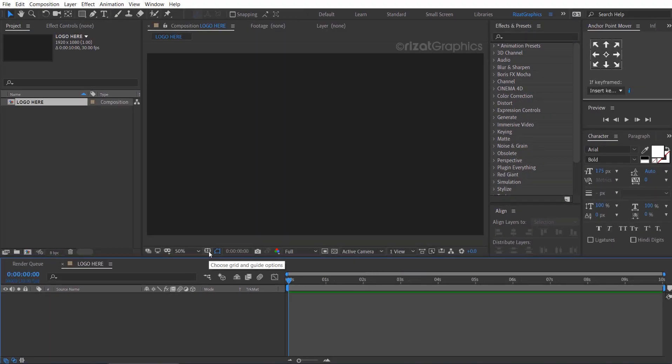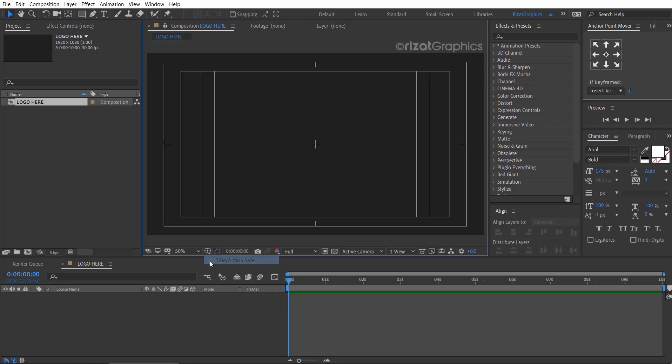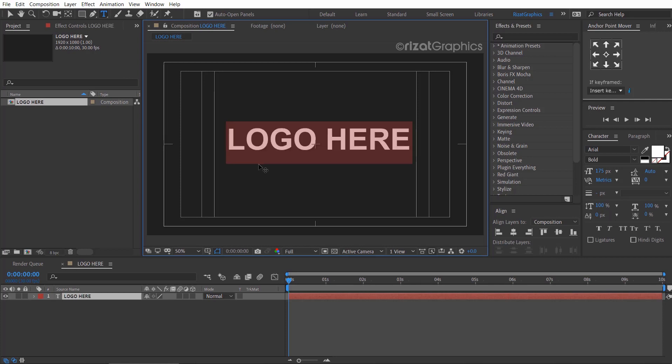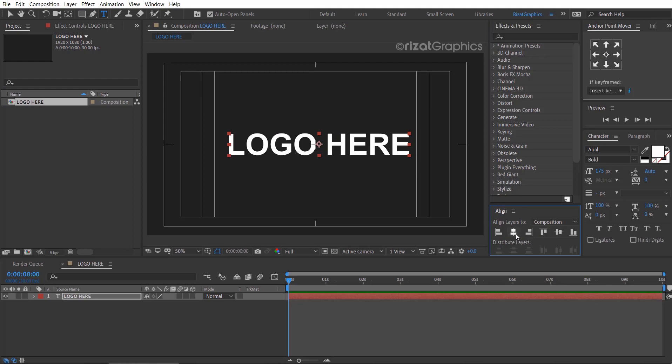Click the Grid and Guide options and choose Title and Action Safe. Select the Type tool from the toolbar and type your text. Then align your text to the center.